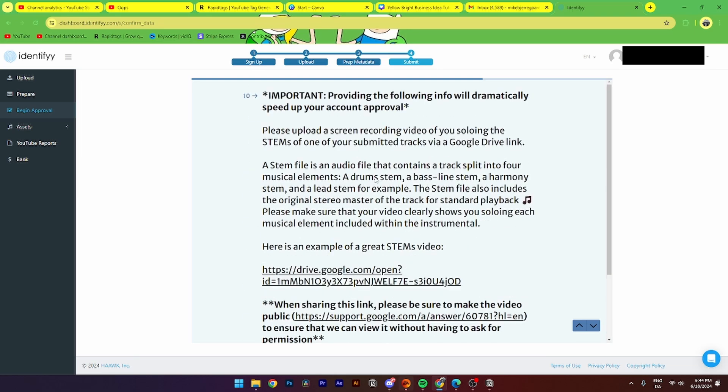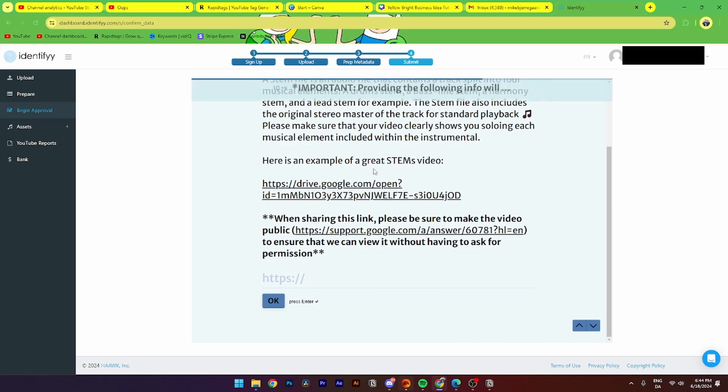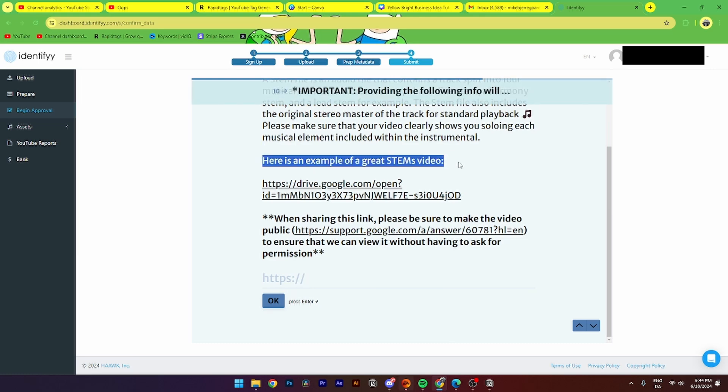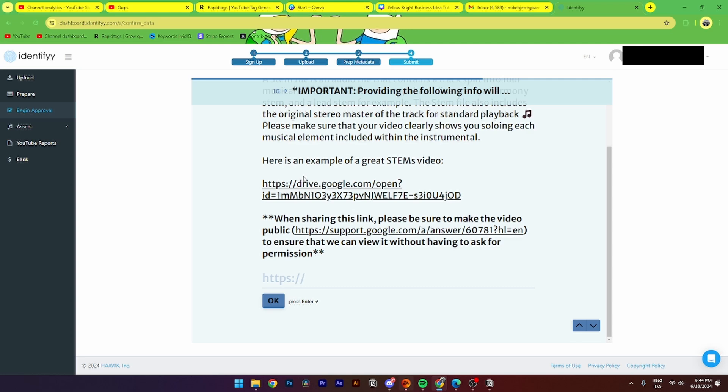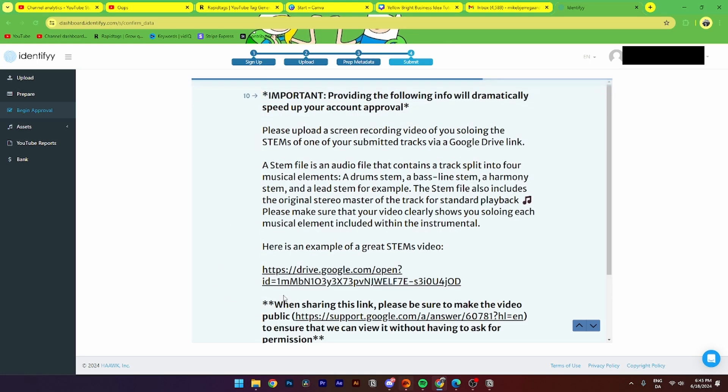And then from here, you need to click this. And here, you need to make the STEM video and upload to a Google Drive file so the Identify team can identify that it is actually you who has posted or created this song. When you've done that, you just need to click OK. And then you have submitted the song for Identify.